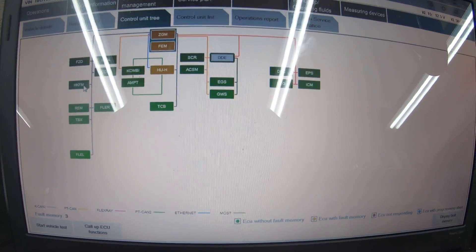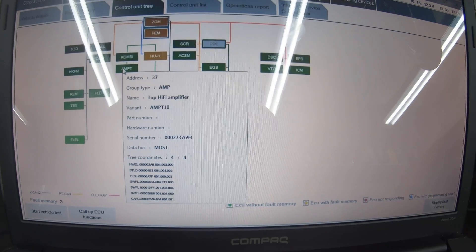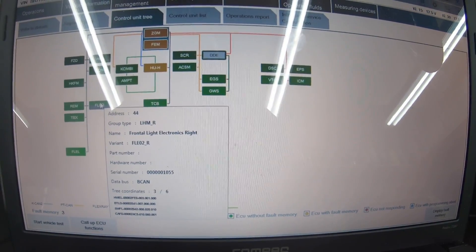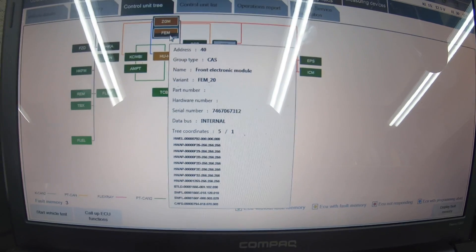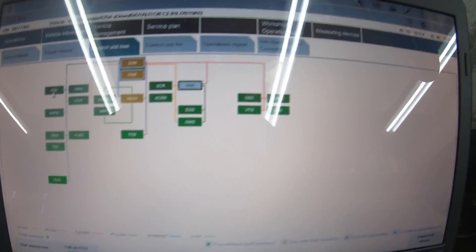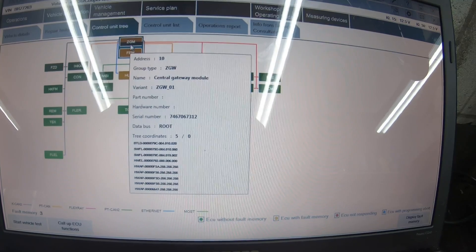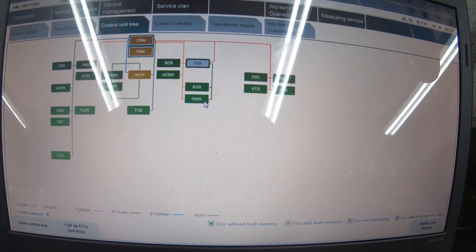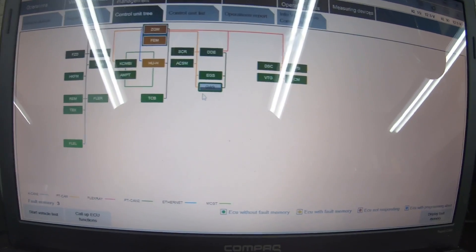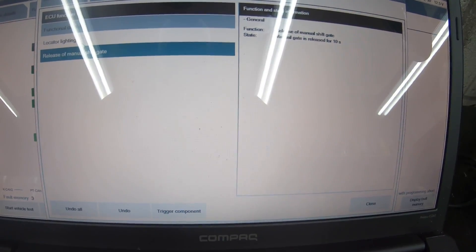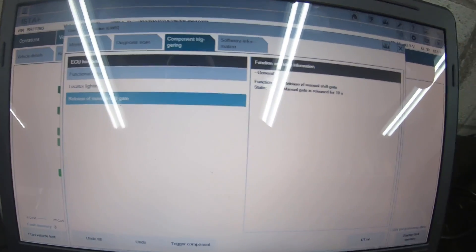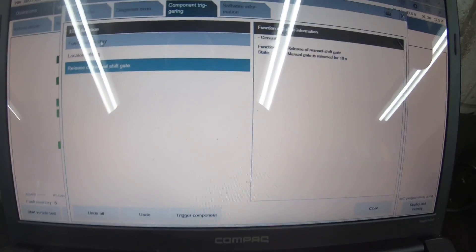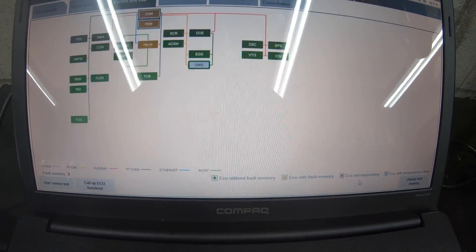The REM is the rear electronic module. FZD roof function, IHKA climate control, KOMBI cluster, TOP HiFi amplifier, it's got Logic 7, frontal light electronics, HJH head unit high—that's basically iDrive, KOMBI if you want to call it. Front electronic module, central gateway module. The central gateway module controls all the electronics to other modules—that's the main module they all run off. SCR selective catalytic reduction. Crash safety module, gear selector switch. On this one, you can run general—locate, gear line release or manual shift key. You can release the gear shifter if you need to get it in drive and the car isn't starting.